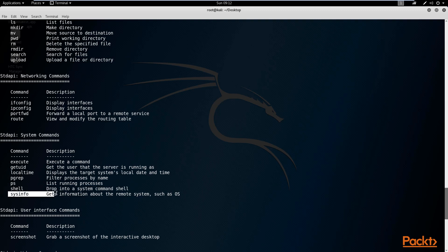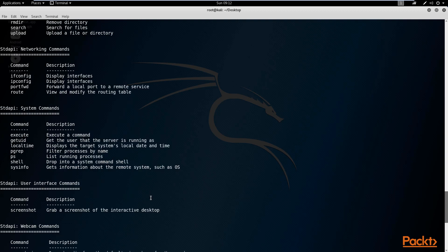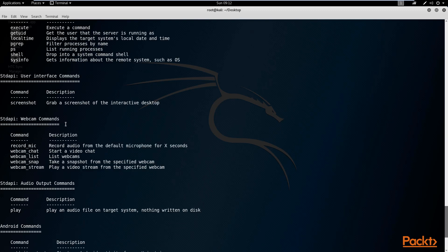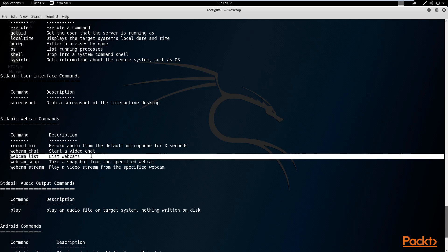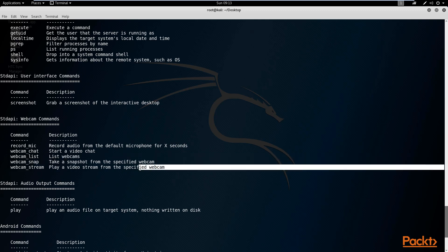You have your sysinfo, which gives you information about the target such as the operating system it is running. You then have your user interface command, which allows you to grab a screenshot of the desktop environment if you're running Windows or Linux. You also have your webcam commands, which allow you to record the microphone, start a video chat, list connected webcams, and either take a snapshot or stream video from the webcam.